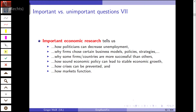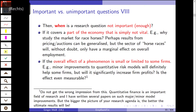So that's what matters in economics. Economic research tells us how we can decrease unemployment, why firms choose certain business models, why some are more profitable and more successful while others are not, how sound economic policy can lead to stable economic growth, how crises can be prevented, and how markets function.